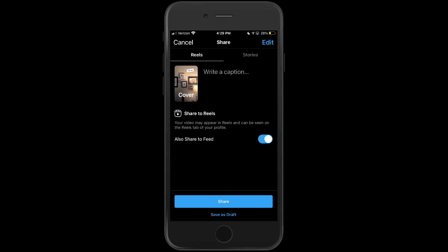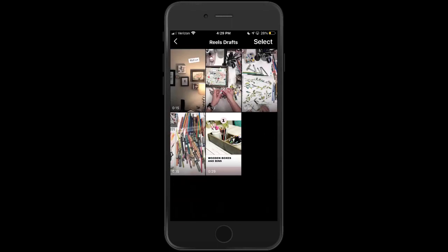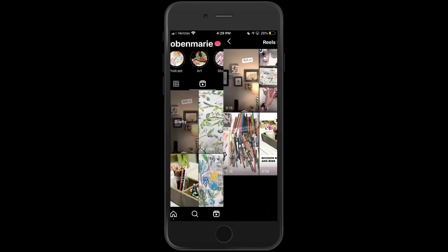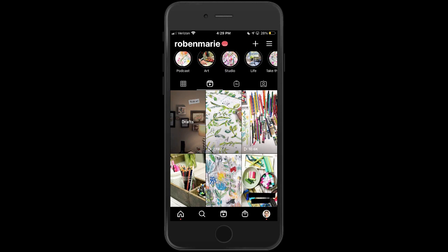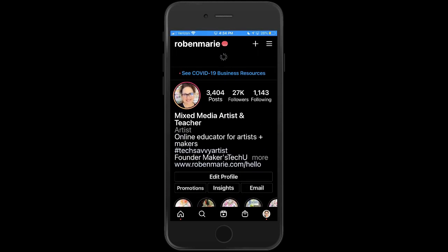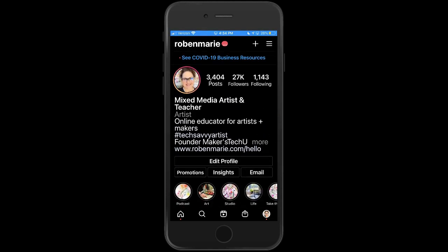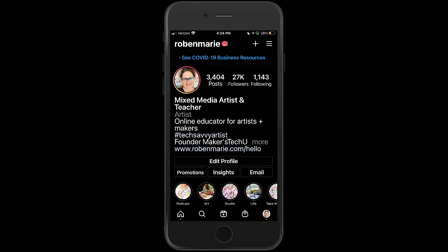And that's all there is to it, folks. I really look forward to seeing your first reel. Please tag me at Robin Marie — I really want to see your first reel so I can give you a shout out and some love. Let me know if you have any questions. Bye!